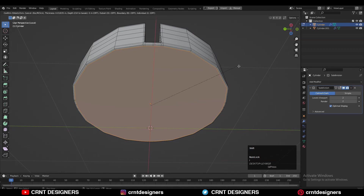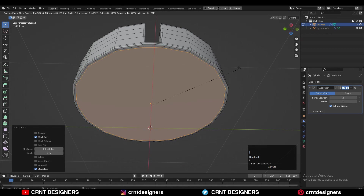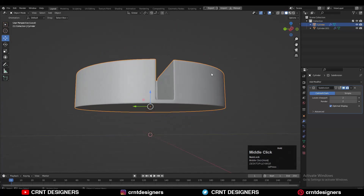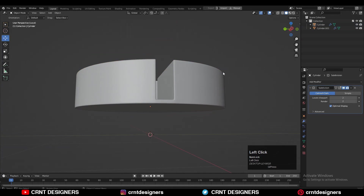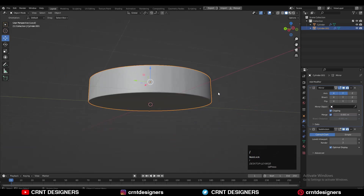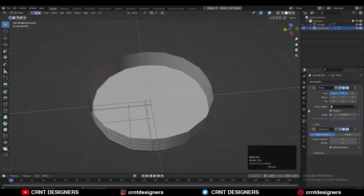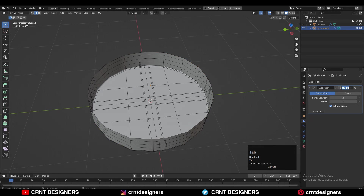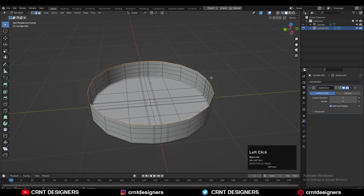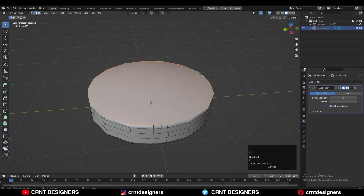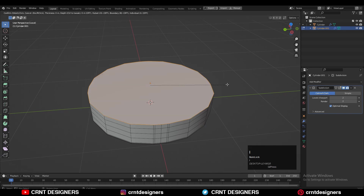Apply the Mirror modifier, then select this edge and press F to fill the gap, then use the Inset operation there. Do the same thing on the bottom side — apply the Mirror modifier, select this edge loop, press F to fill the gap, and then use the Inset operation.